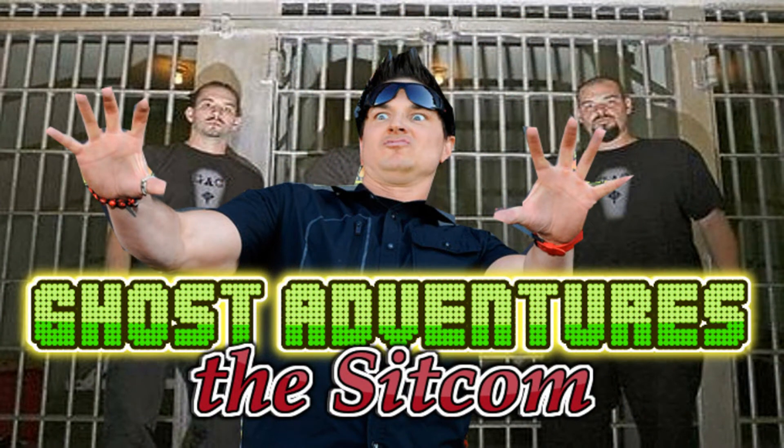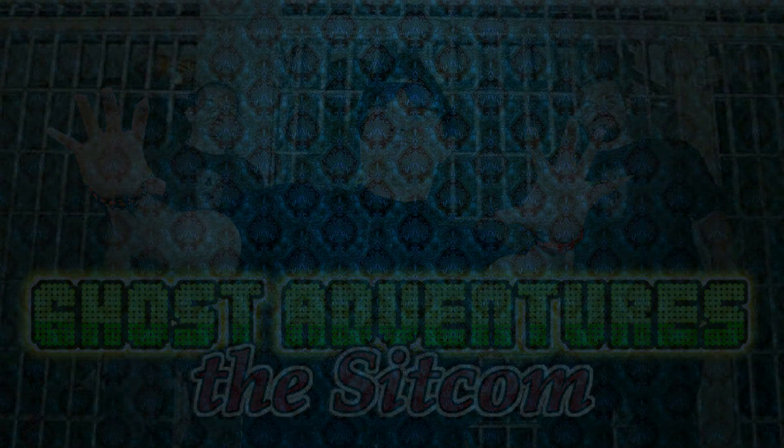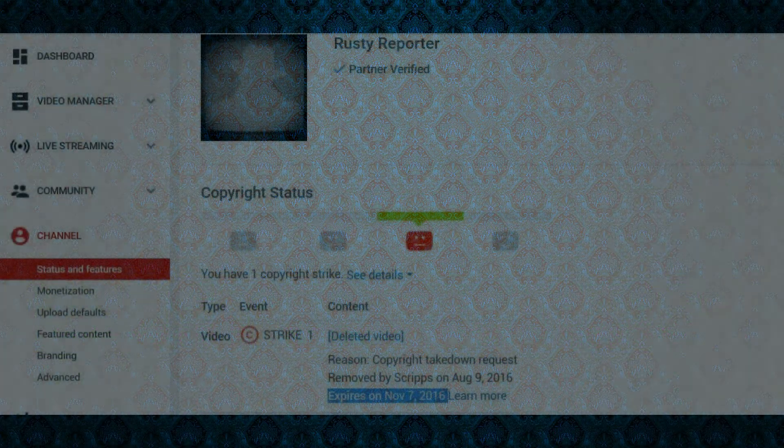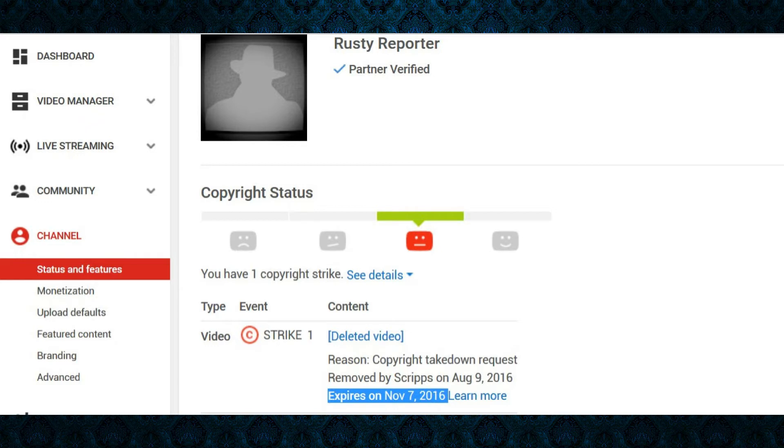So it's like a sitcom and it was like a six minute video, but yes, YouTube did not like it. Scripts Media took it down and I got my first copyright strike.